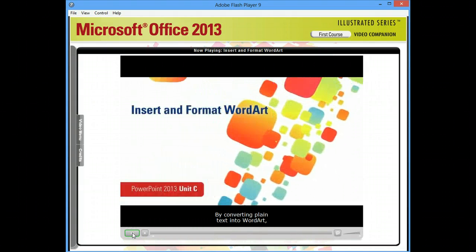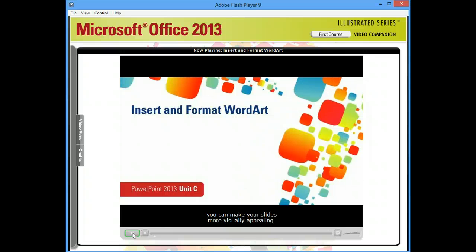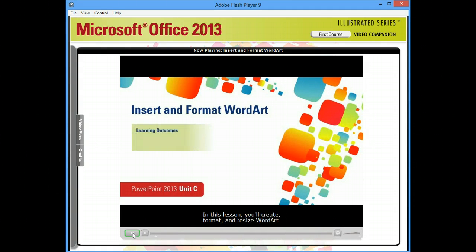By converting plain text into WordArt, you can make your slides more visually appealing. In this lesson, you'll create, format, and resize WordArt.